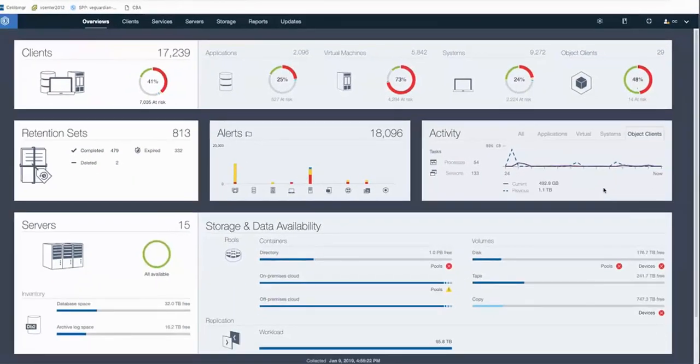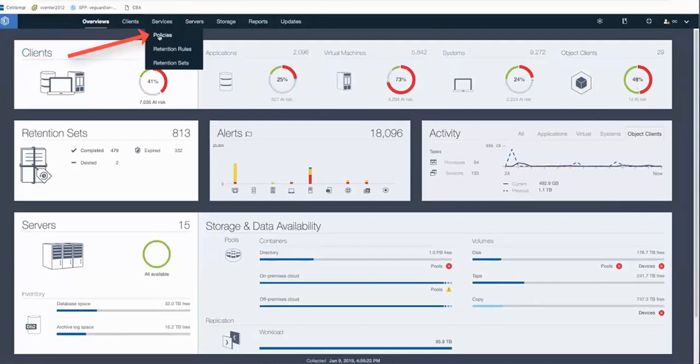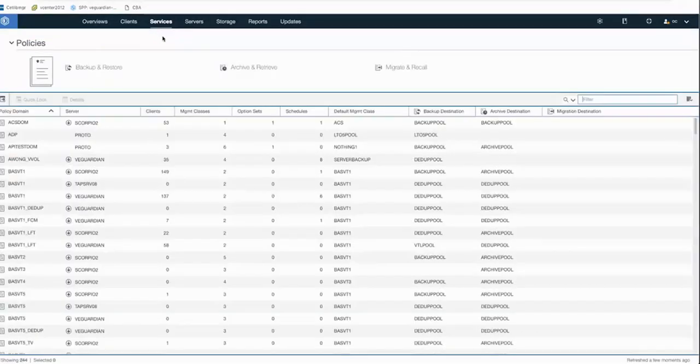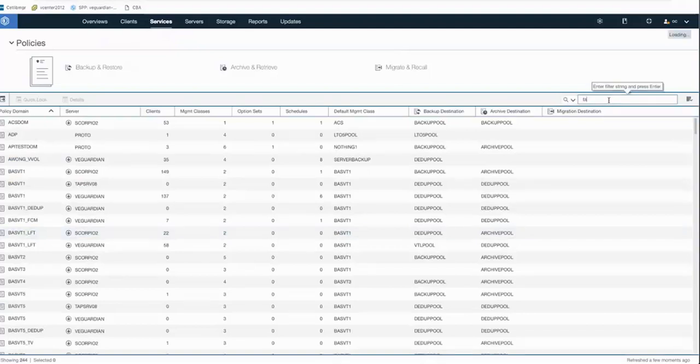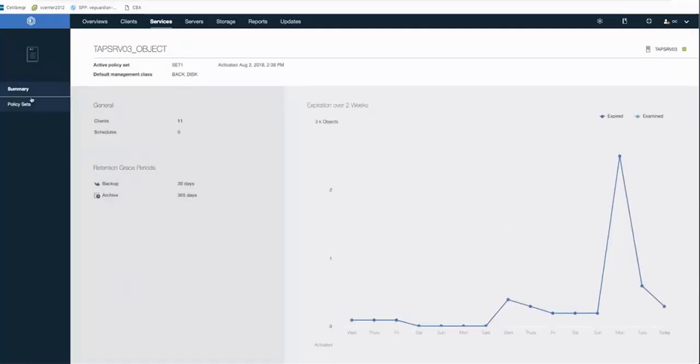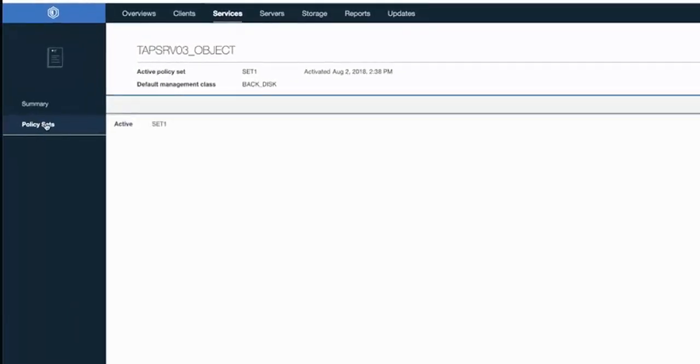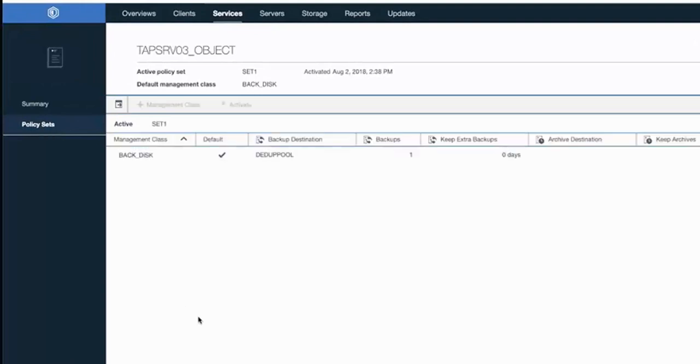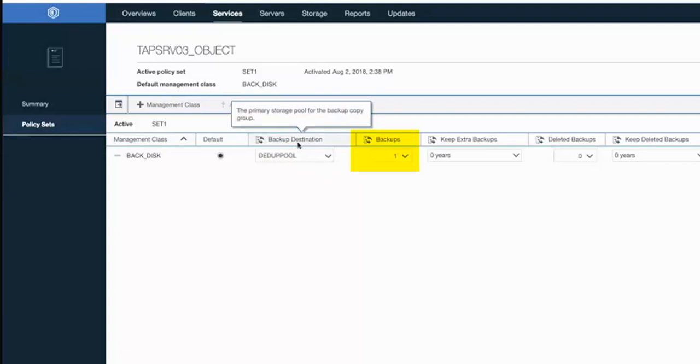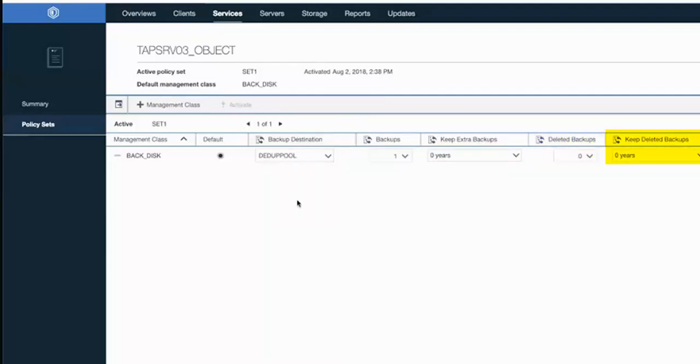I had mentioned the specific policies you might want to associate with an object client. So if you go into Policies, select the policy you're interested in, and then go to the Policy Sets. And here you can see the settings that we recommend for an object client, with the backup destination being a container, with the backups being set to 1, with keep extra backups set to 0, and deleted backups set to 0, as well as keep deleted backups for 0 years. If you did need to make any changes, you could do that here.